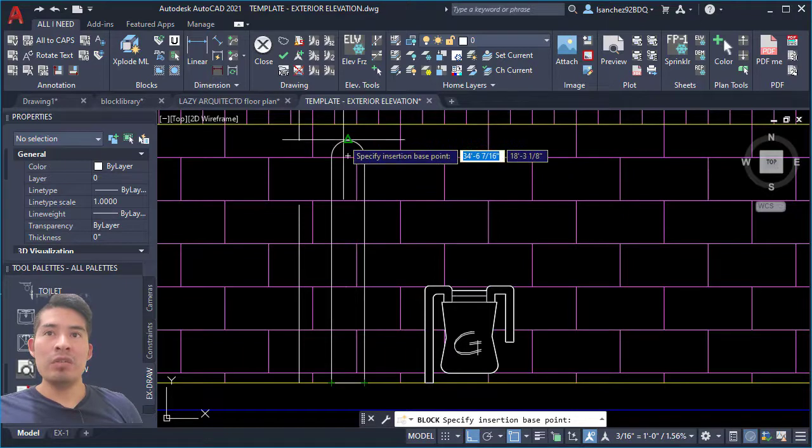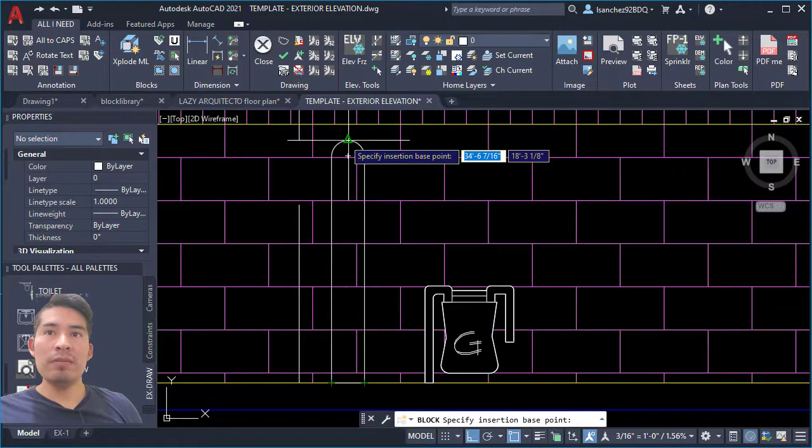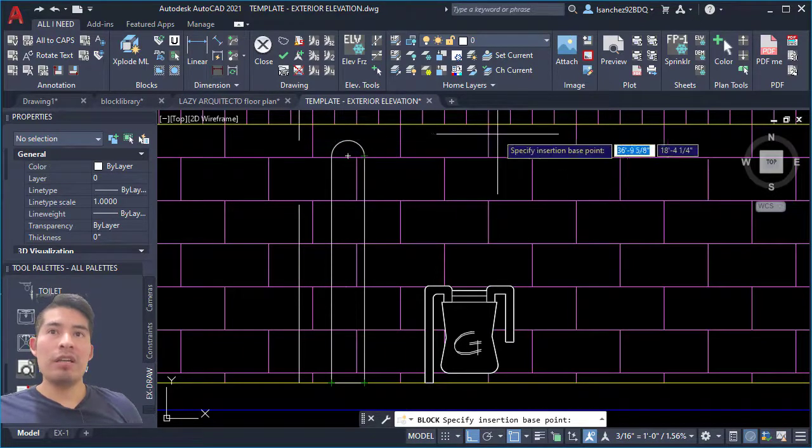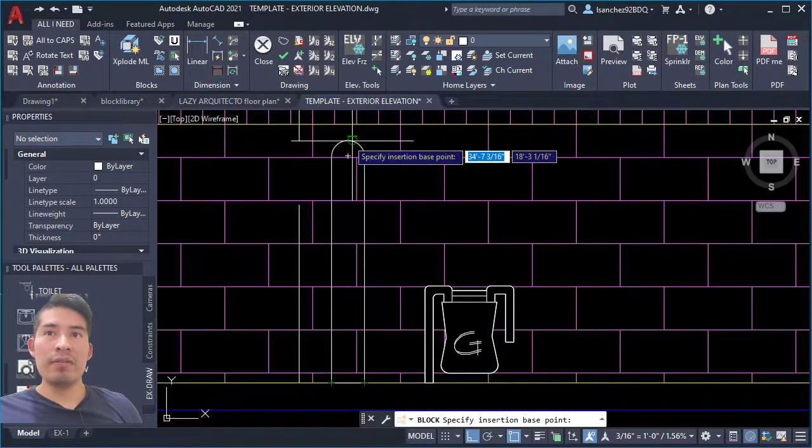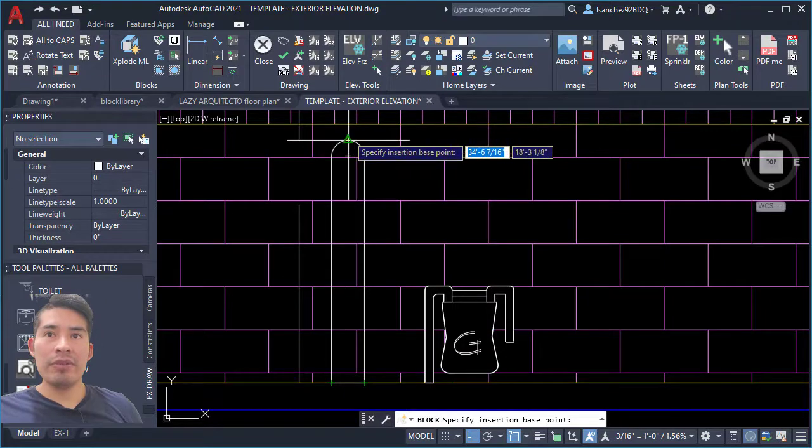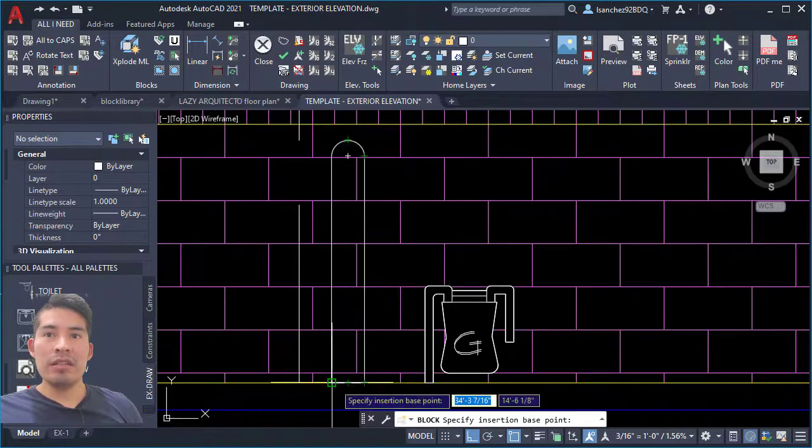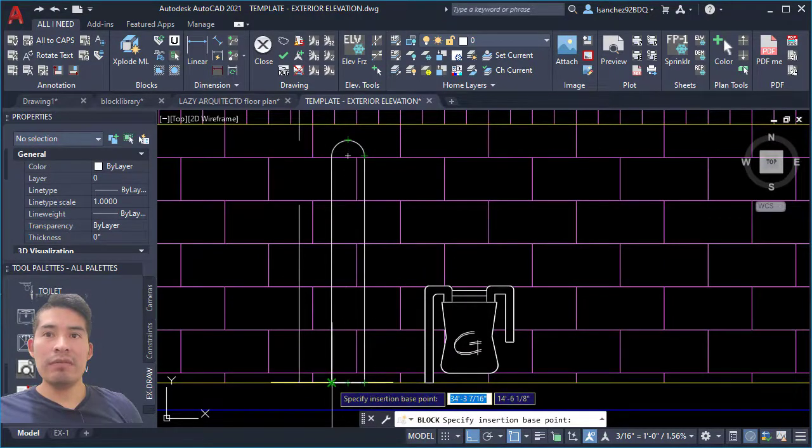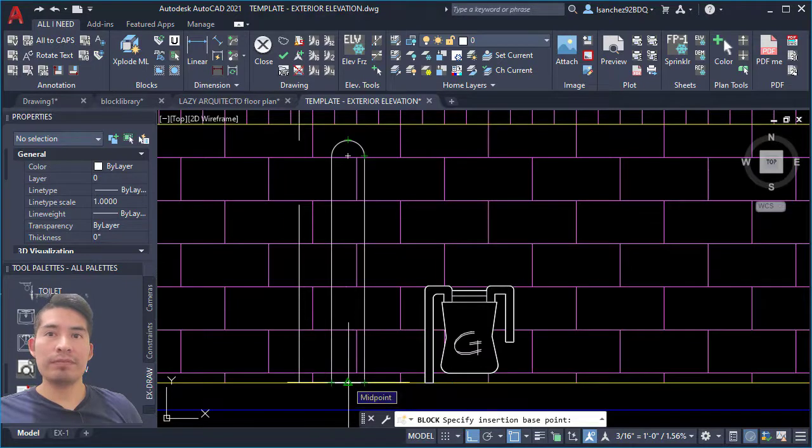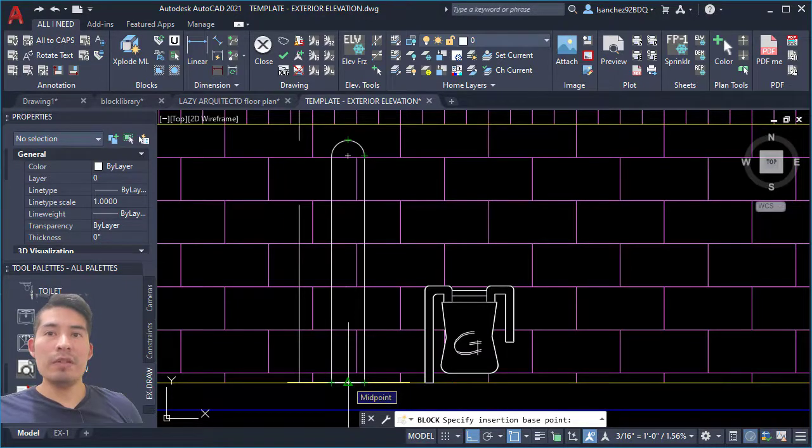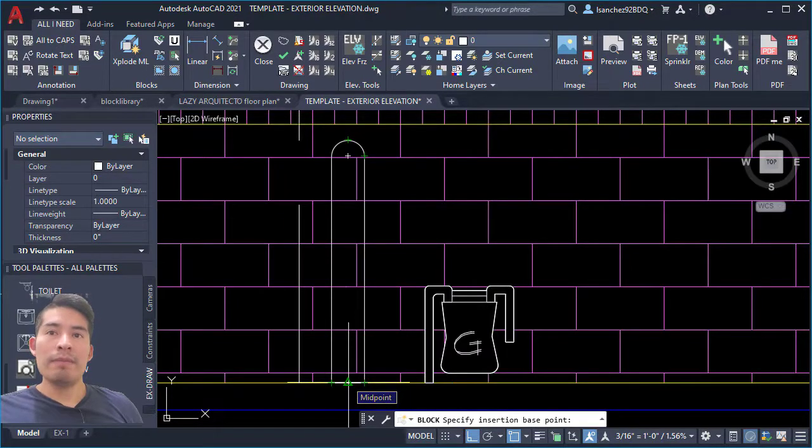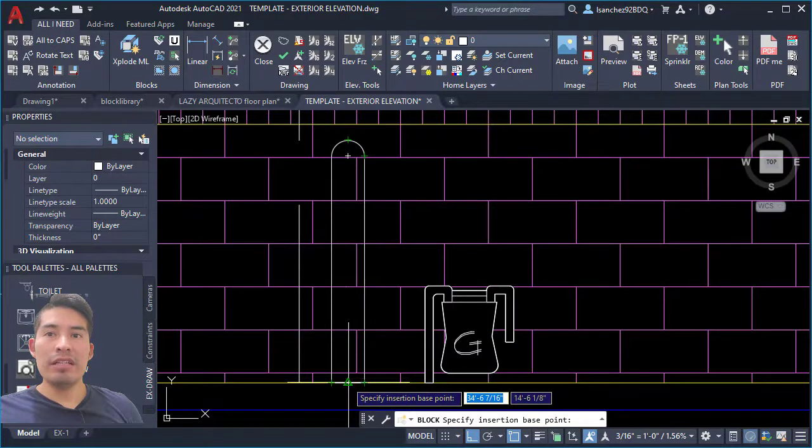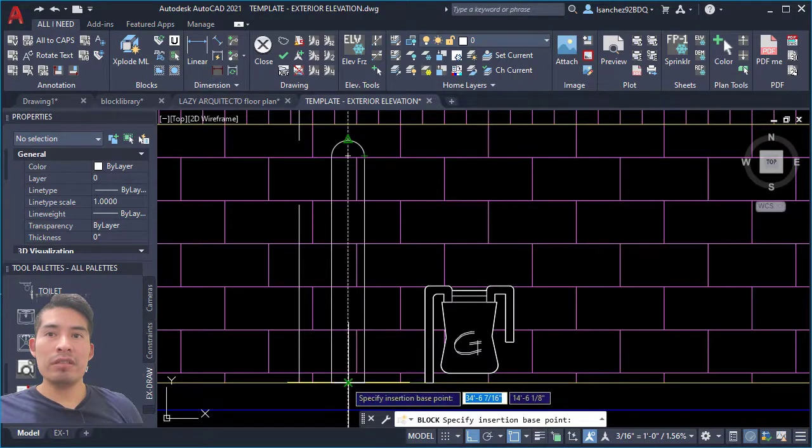And usually you don't place your bollards over here from the top, right? You always place it from the bottom, either from here or from the center. So I'm gonna place my base point over here in the center of my bollard, which is over here in the midpoint. So I'll click on it.